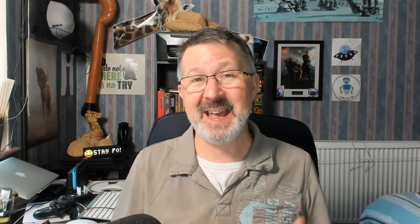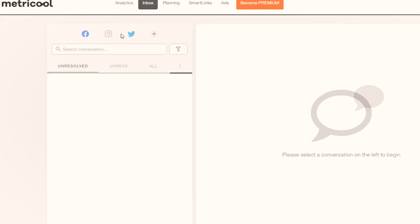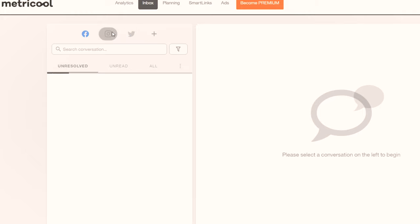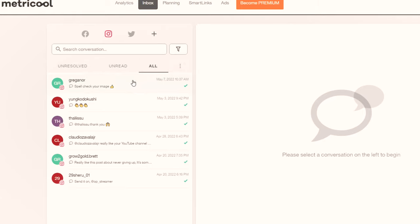You might still be thinking this is nothing new — why are you getting so excited? Well, there are even more features. First of all, you have an excellent inbox which allows you to engage with your messages and replies across social media platforms. You can actually reply within the software and then mark them as resolved so they can be removed.